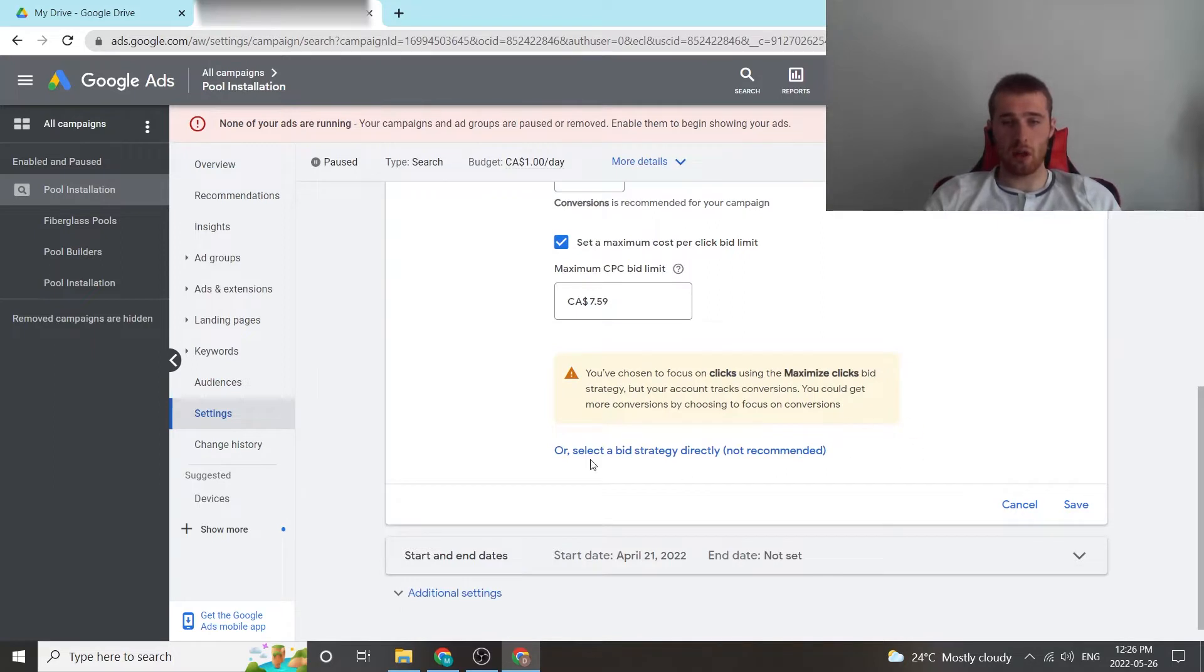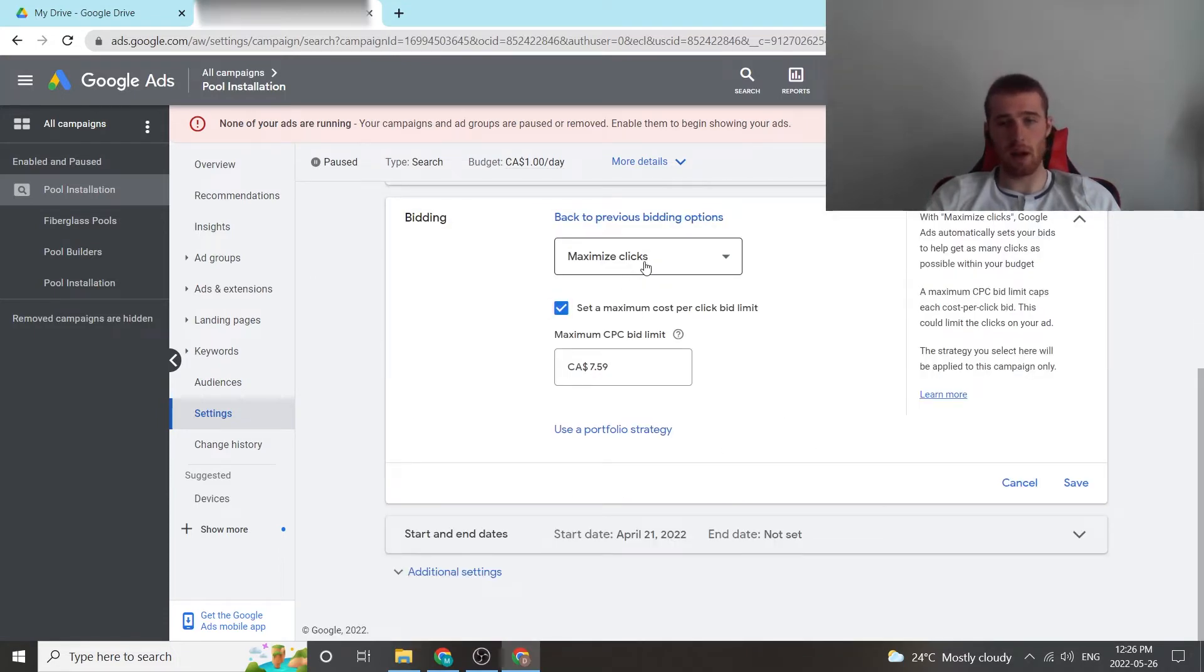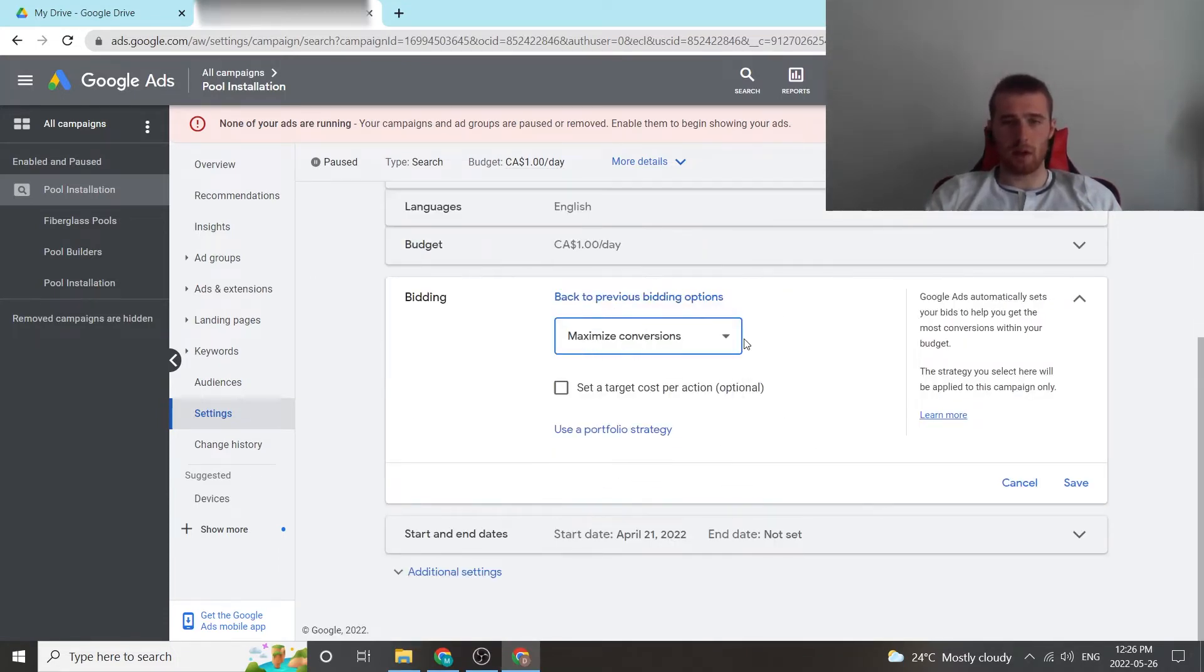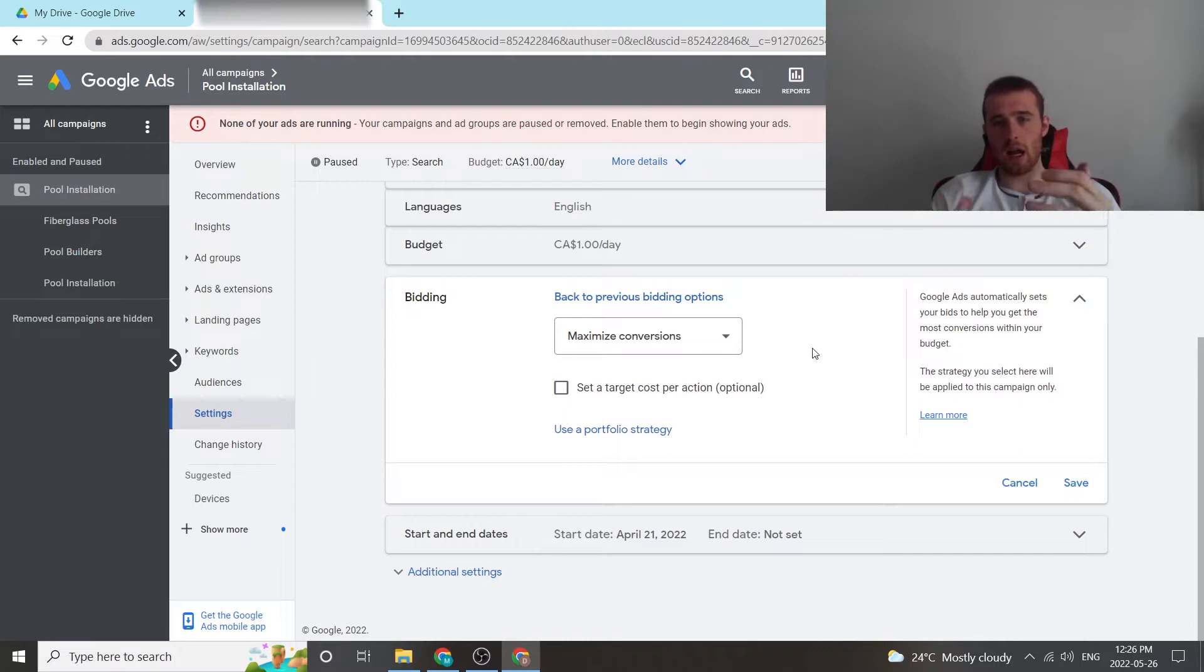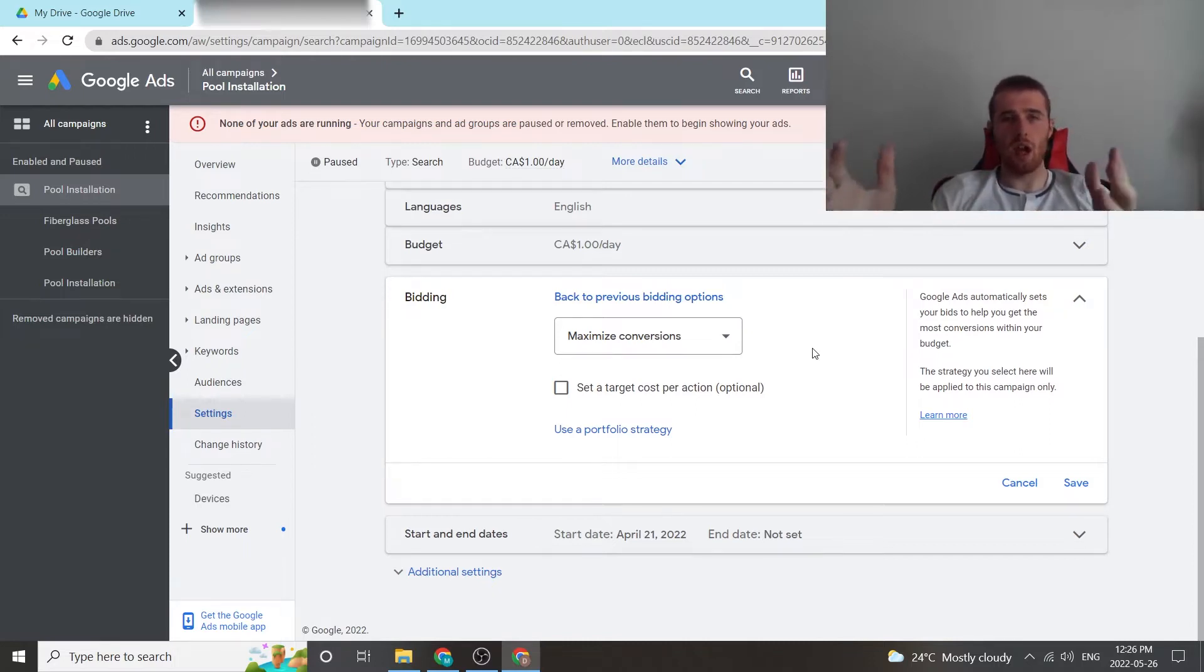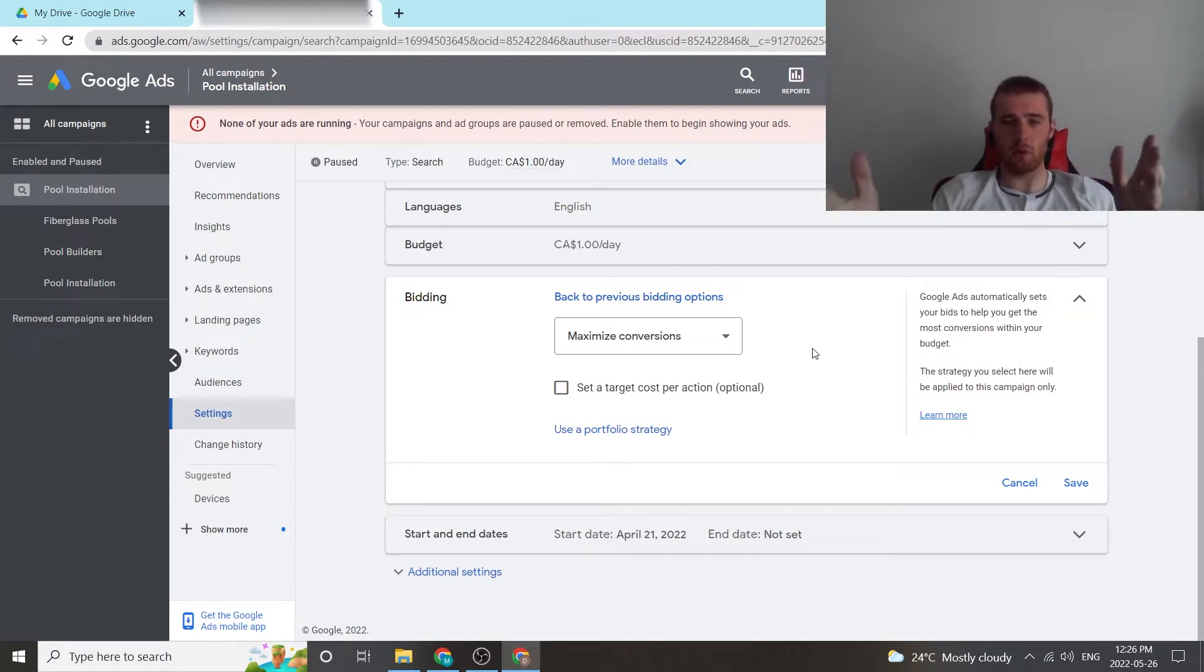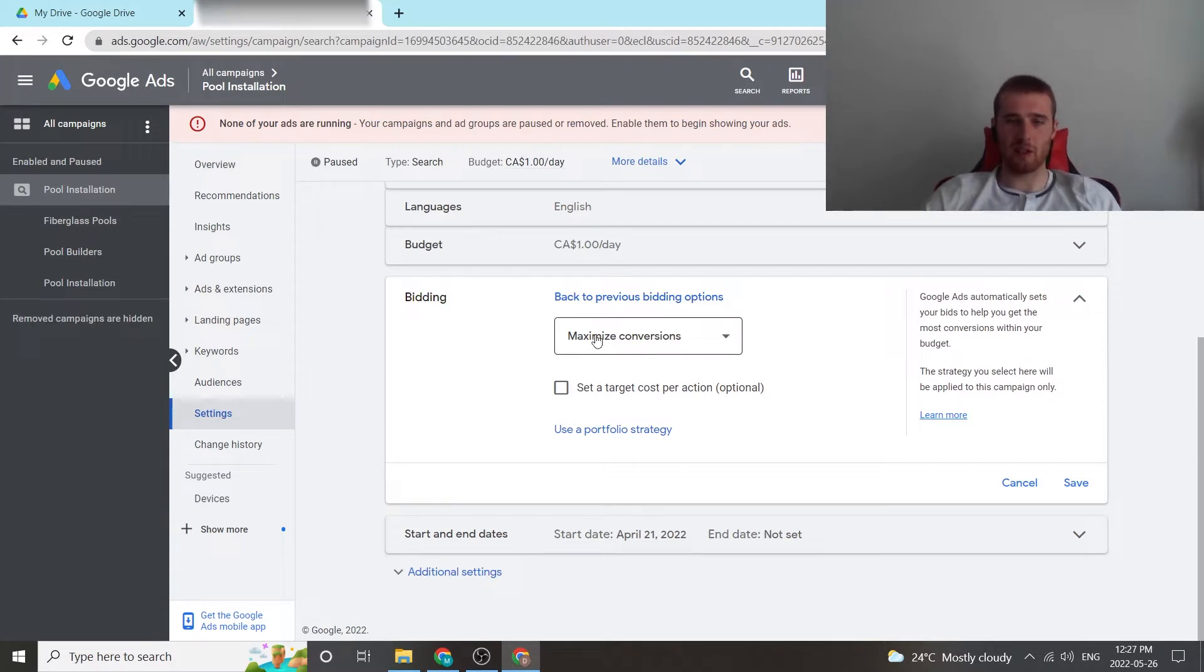We're going to hit select a bid strategy directly, not recommended because Google wants to keep as much control as possible, but that's okay. We're going to hit maximize conversions, and now I should explain something. Target CPA or target cost per acquisition used to be its own bidding strategy. Google has attempted to simplify everything, and it's combined maximize conversions with target CPA, which is now conjoined, as you can see.